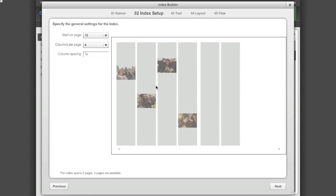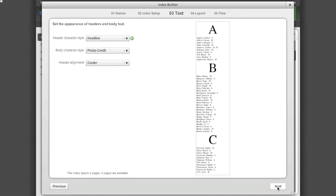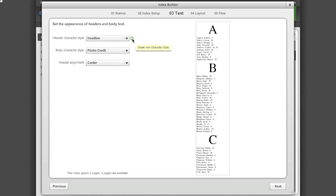Click Next to go on to Step 3. In Step 3 you will select the character style of your letter header and the body text of your index. If you have not already set up these character styles, you can do so by clicking on the green button with the plus sign.